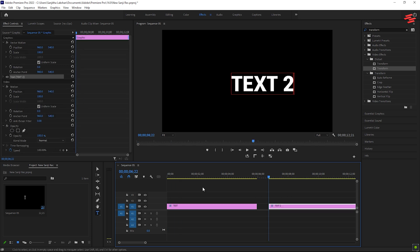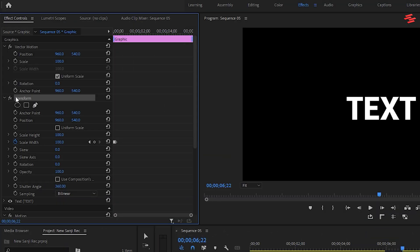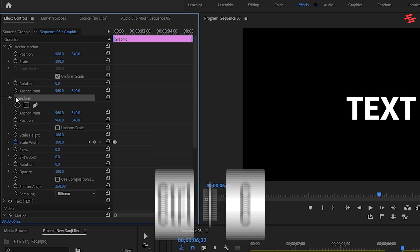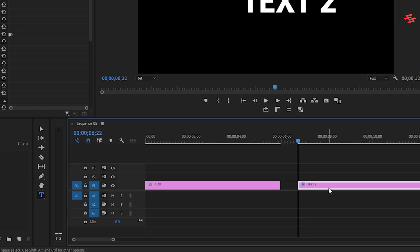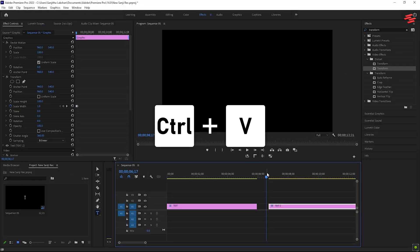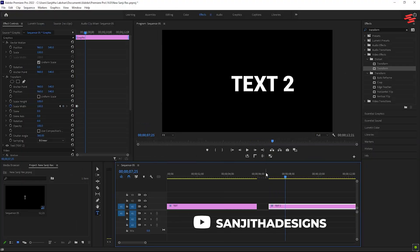To apply this effect to another text layer, select the original text layer with the Transform effect applied. Click on Transform in the Effect Controls and press Ctrl plus C to copy. Then select a different text layer and press Ctrl plus V to paste. The effect will be applied to the new text layer.